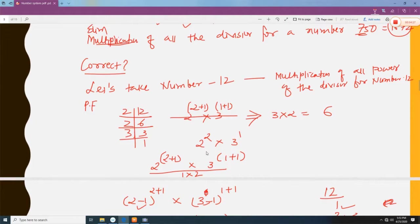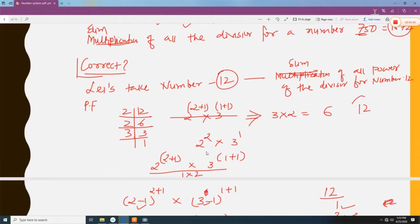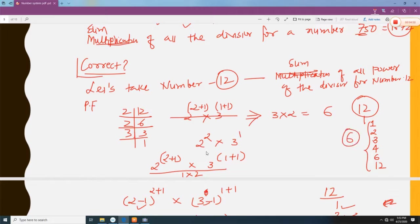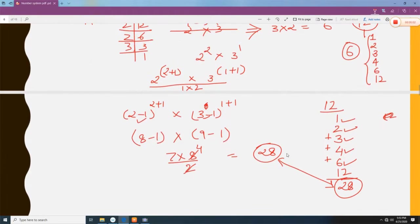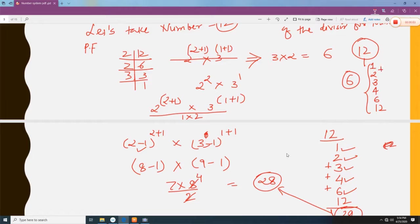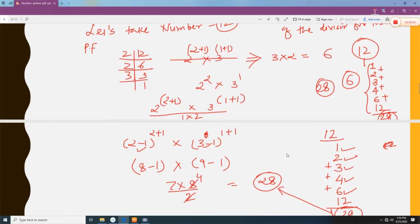Now, to check whether this method is correct, we will verify it using a smaller number: 12. The divisors of 12 are 1, 2, 3, 4, 6, and 12 — so there are 6 divisors. Adding them: 1 + 2 + 3 + 4 + 6 + 12 = 28. This is the answer obtained by the traditional method.